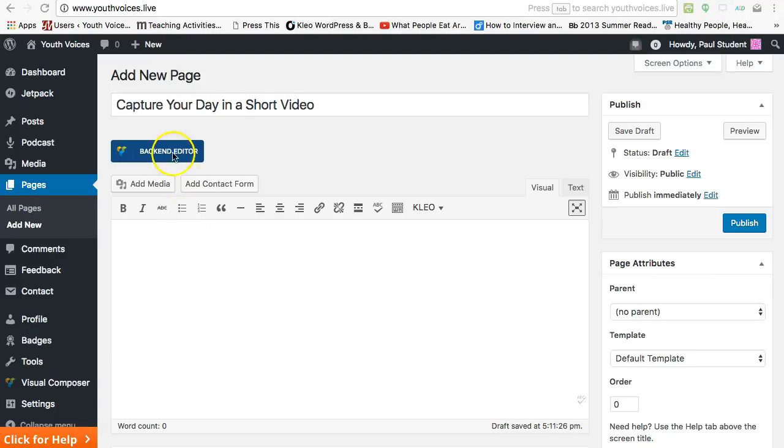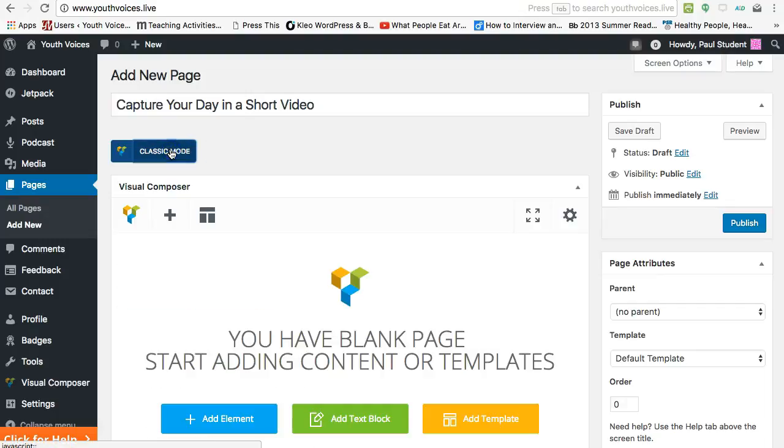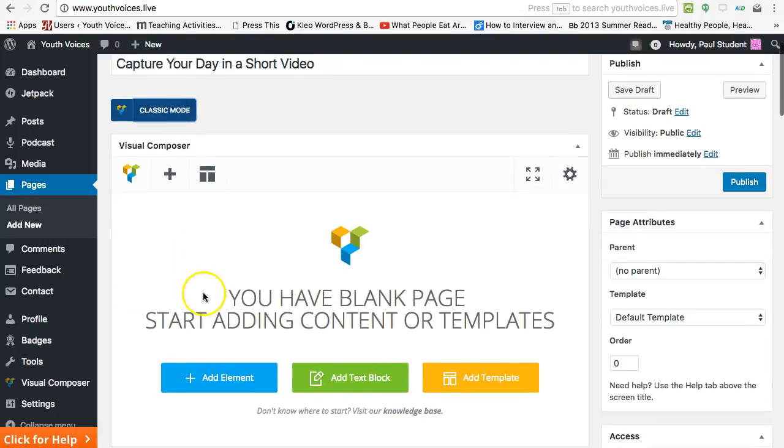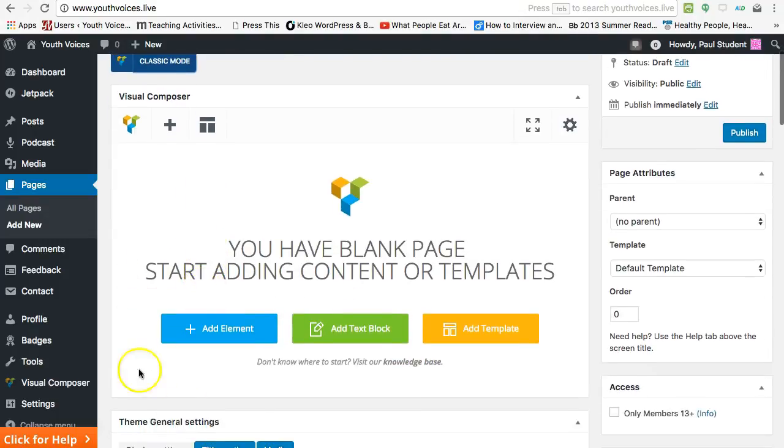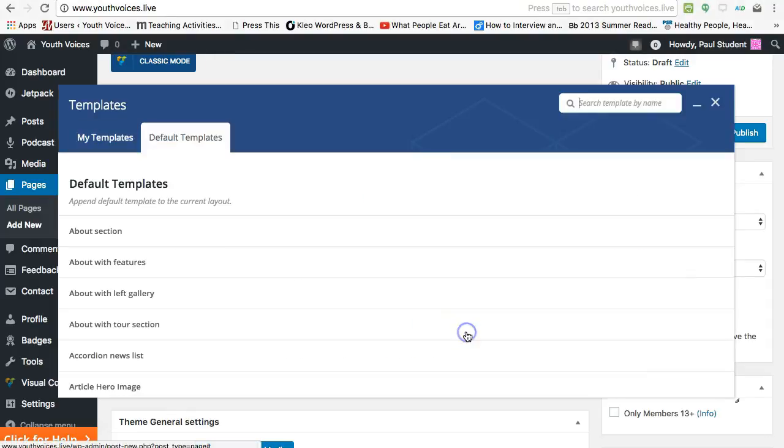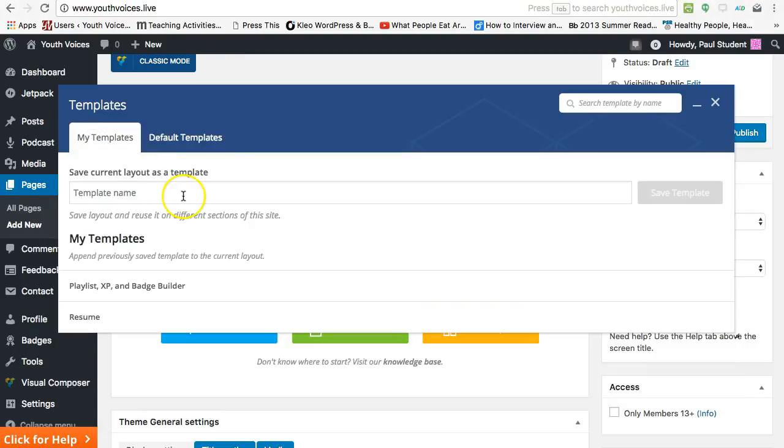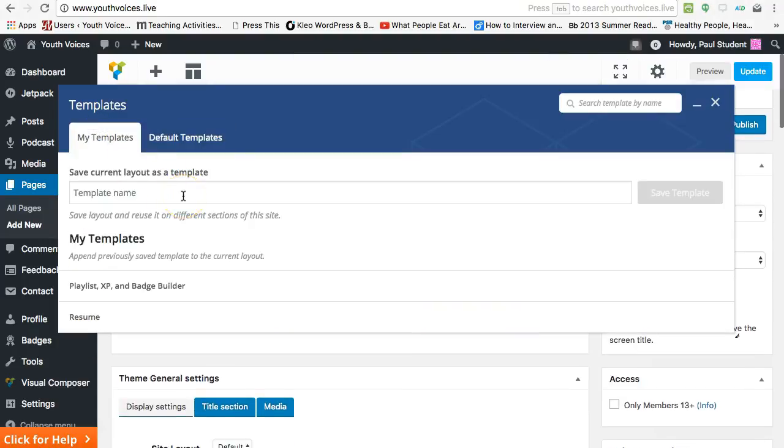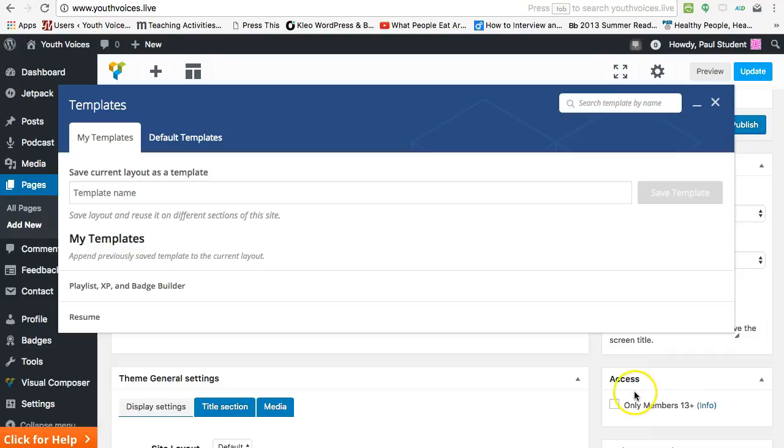Next, click on Backend Editor and take a look at the visual composer. The first thing to do here is to add a template by clicking Add Template. Go to My Templates and click the plus sign to the right of the template titled Playlist XP and Badge Builder. Just hit it once and pause. Count to 30 or 40 and see if a group of boxes appears. It takes a little time to load and you don't want to load it two or three times.